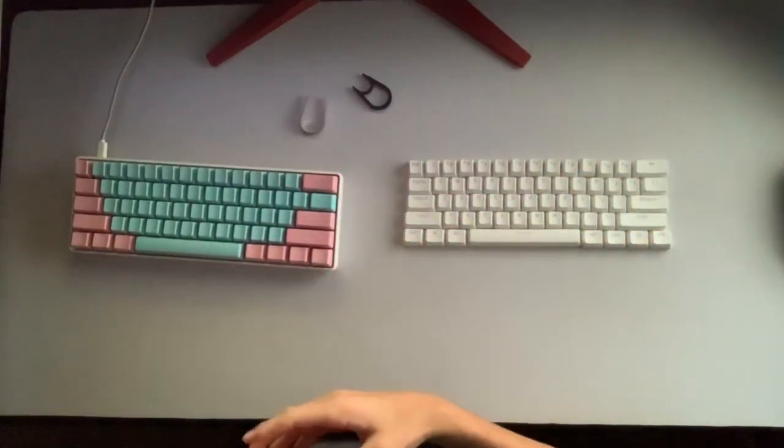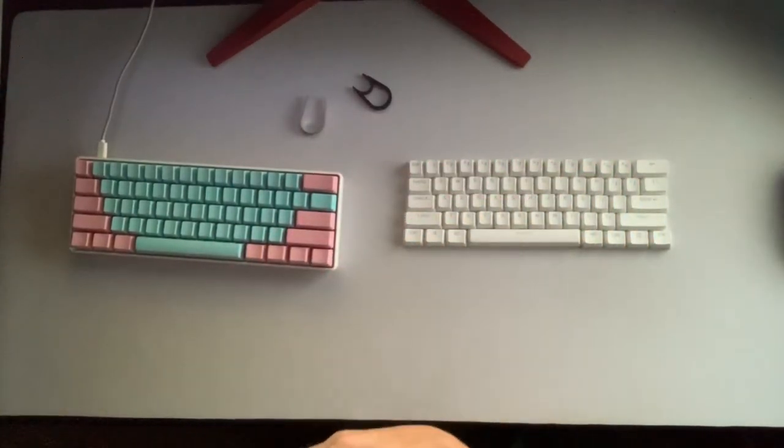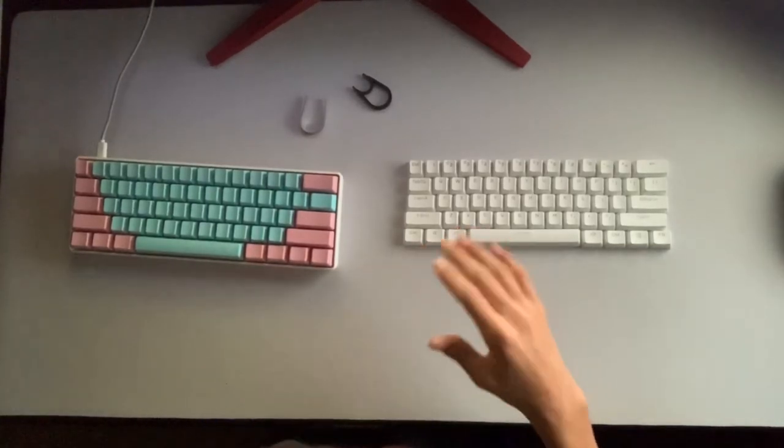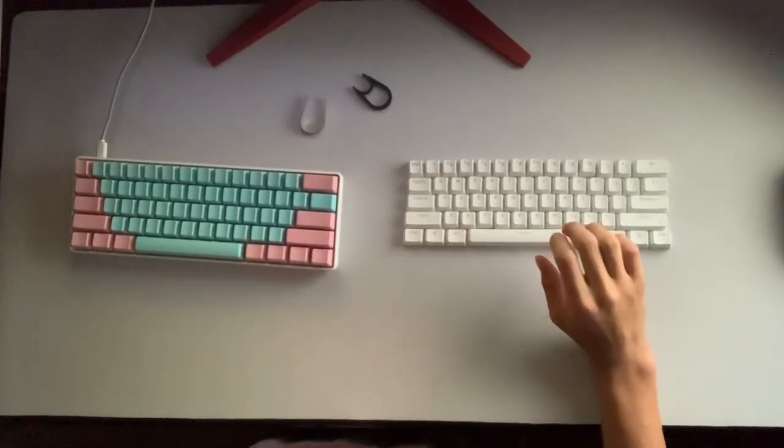Their customer service is also phenomenal when I was asking about shipping and different questions about the keyboard before I bought it.